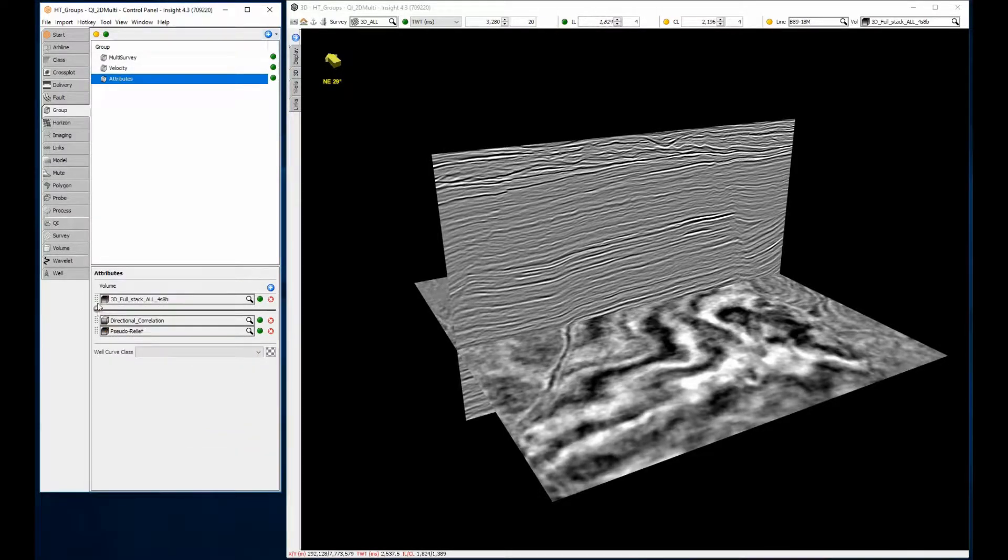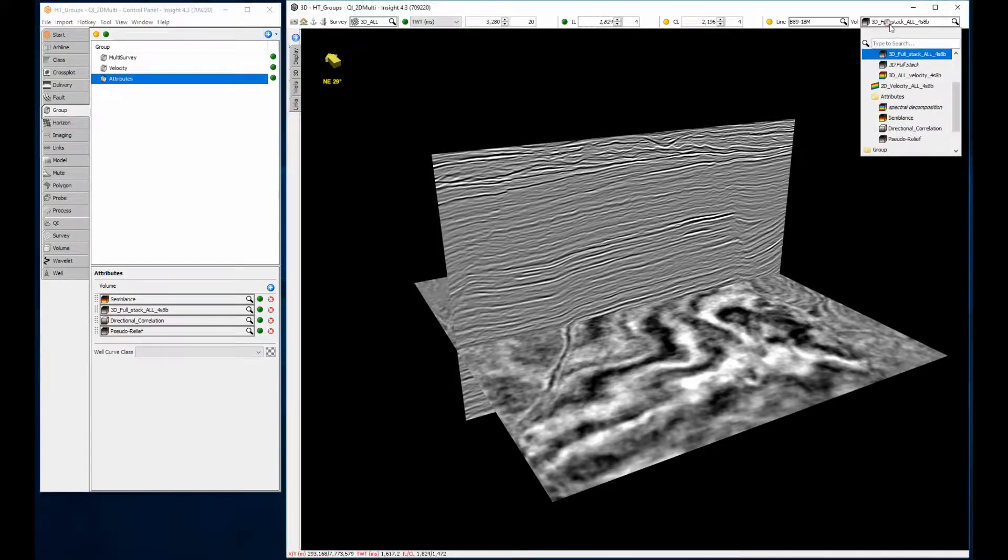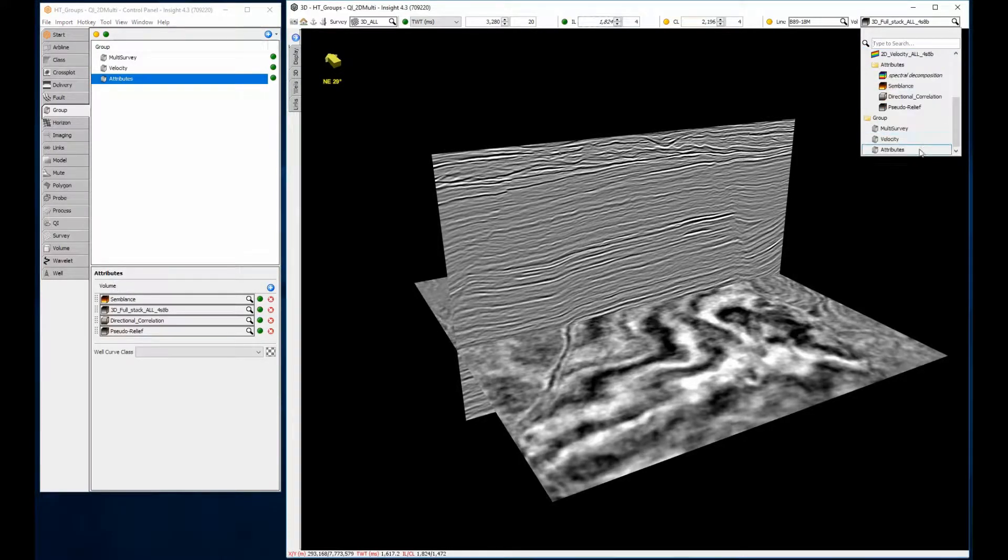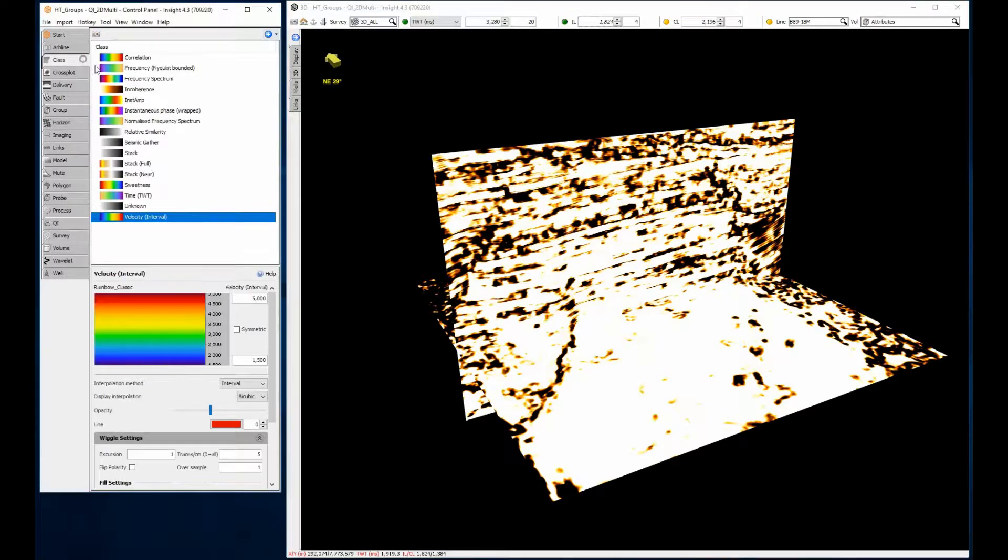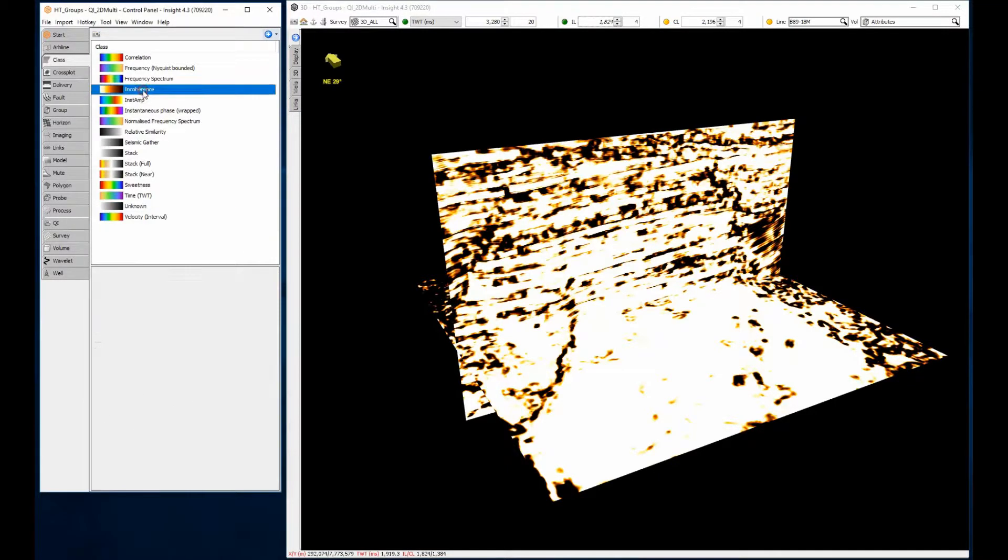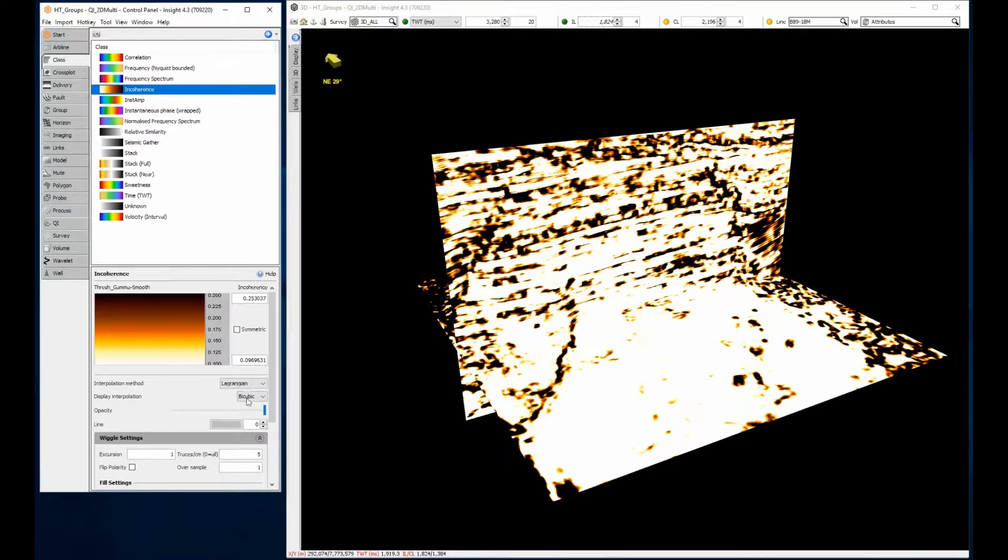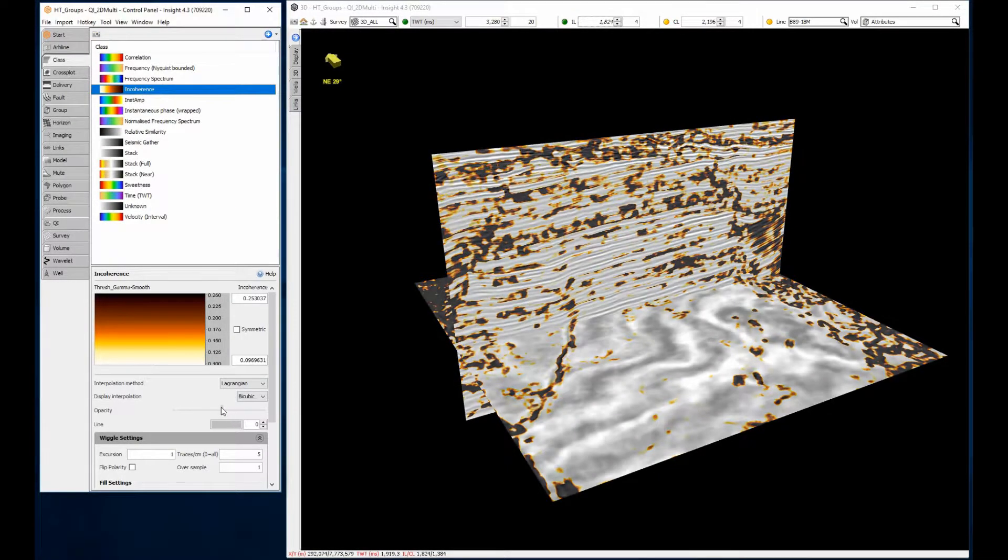The display order can be changed at any time using drag and drop. Again, transparency has a major part to play with the layered volumes.